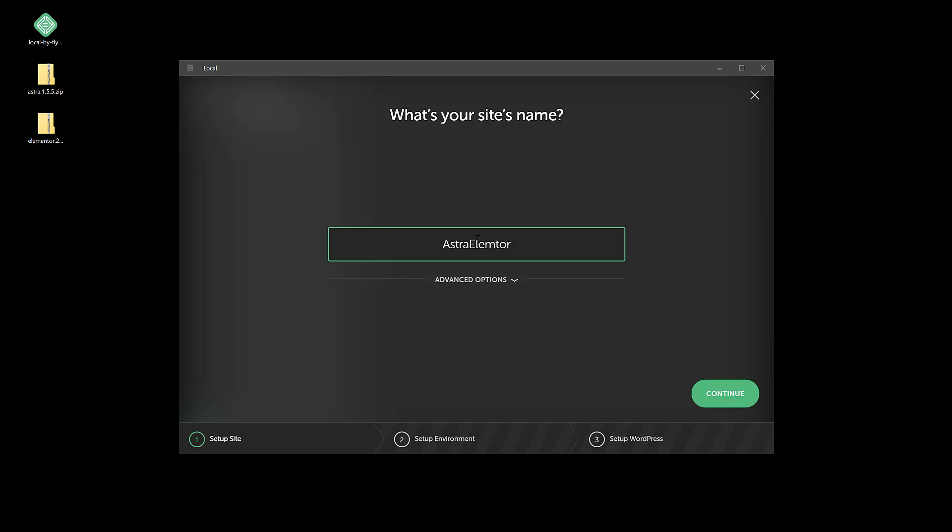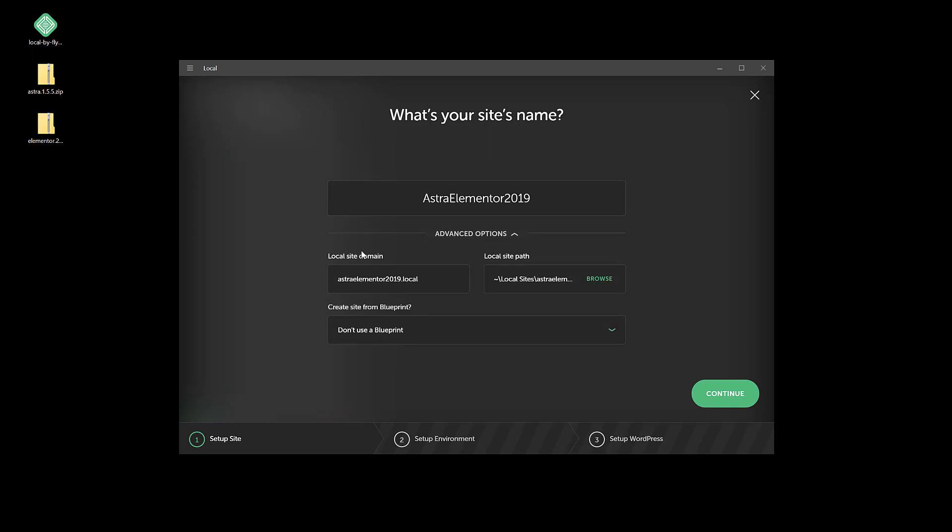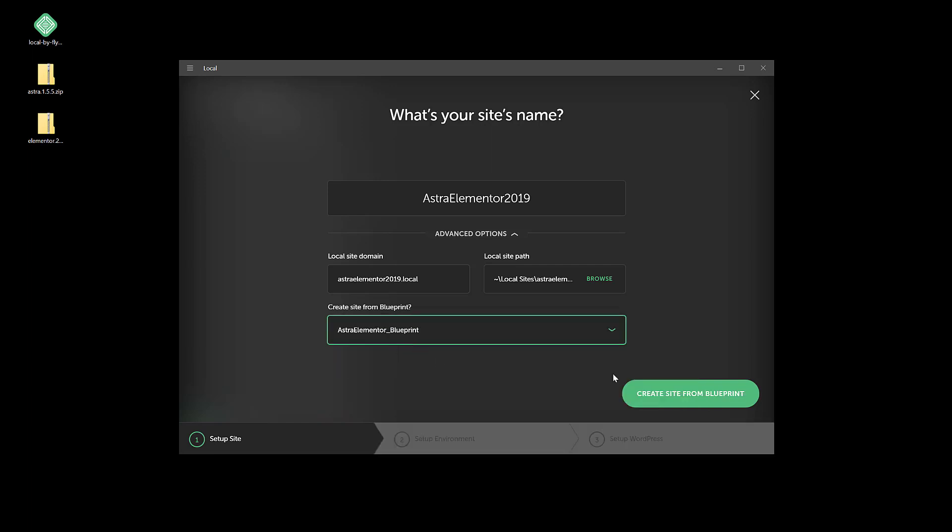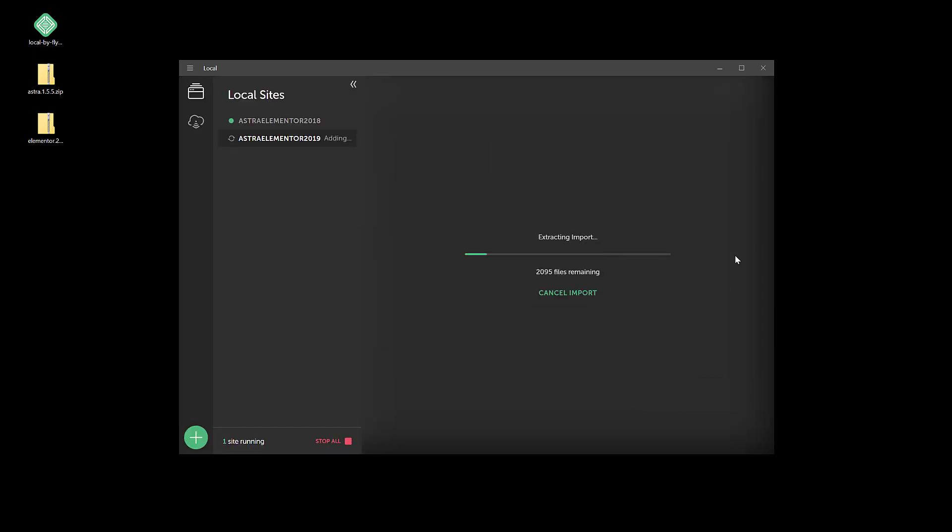Astra Elementor 2019. Everything looks good, and then we'll use the blueprint we just created.